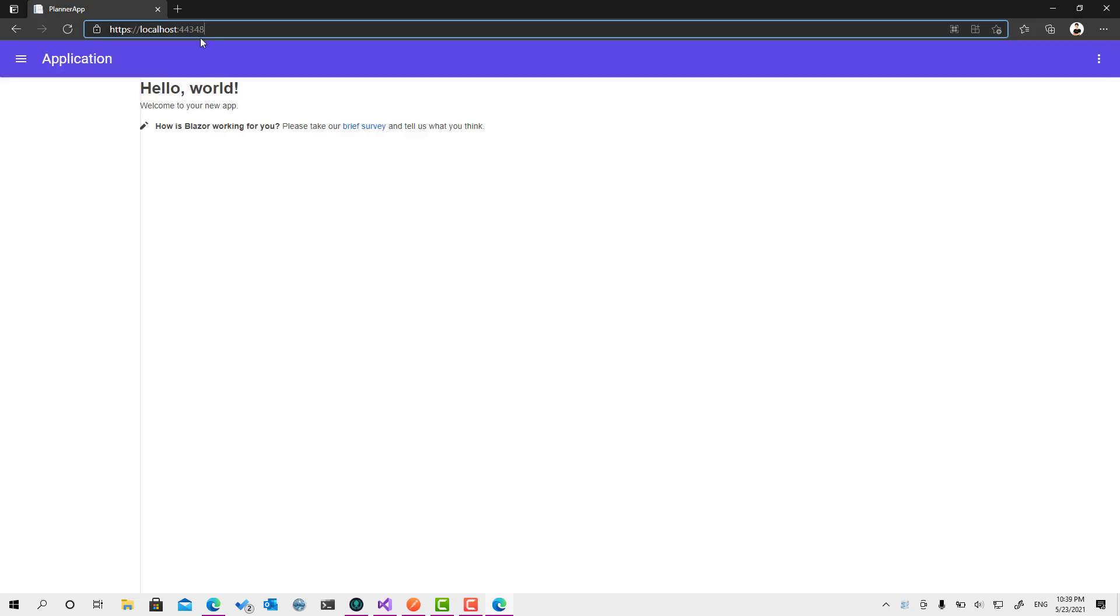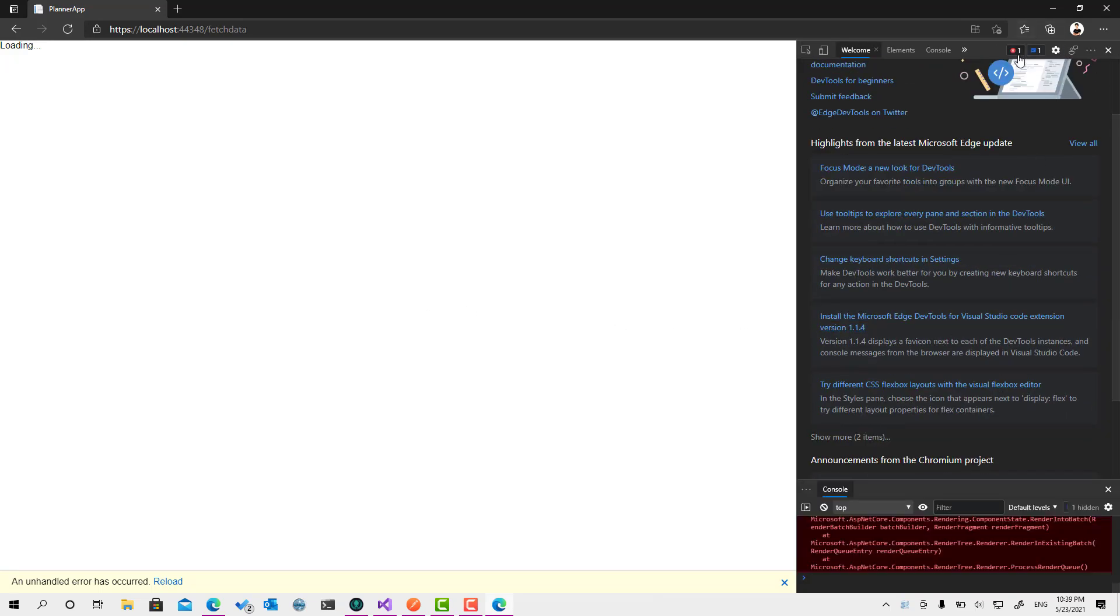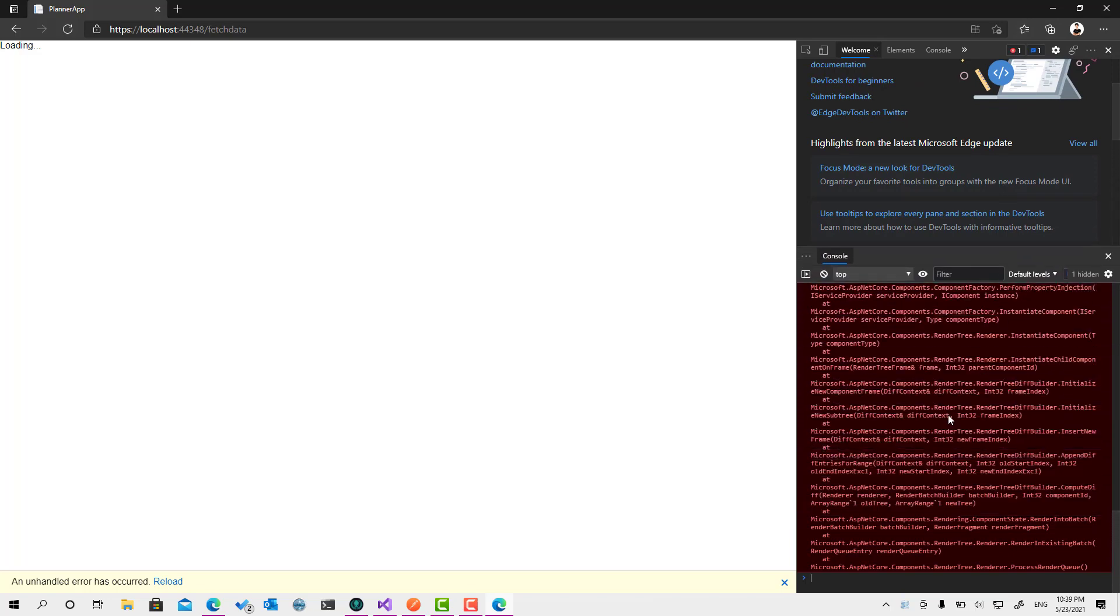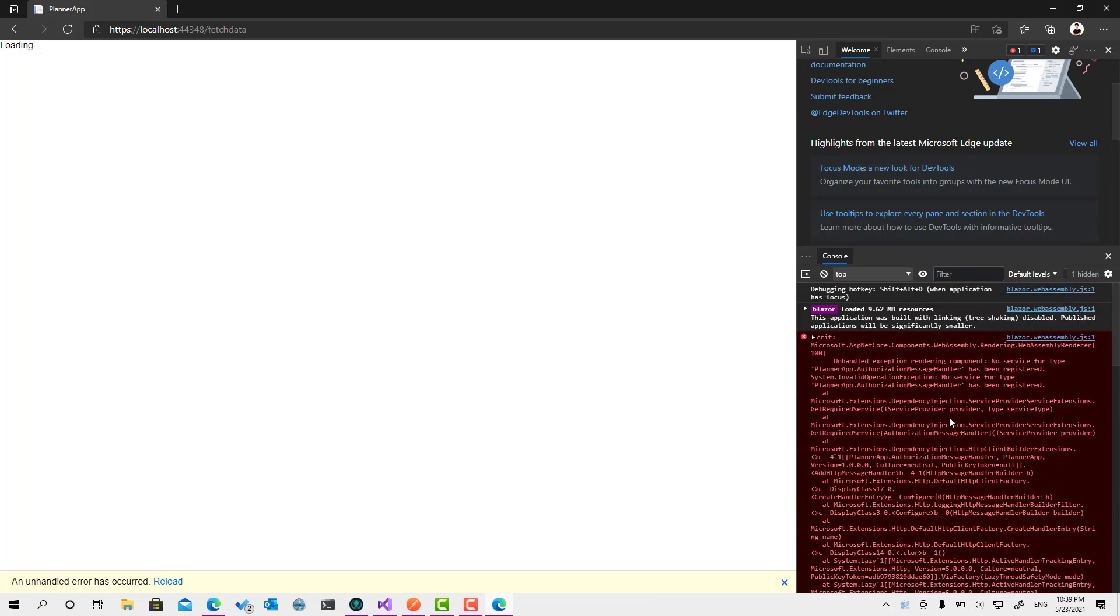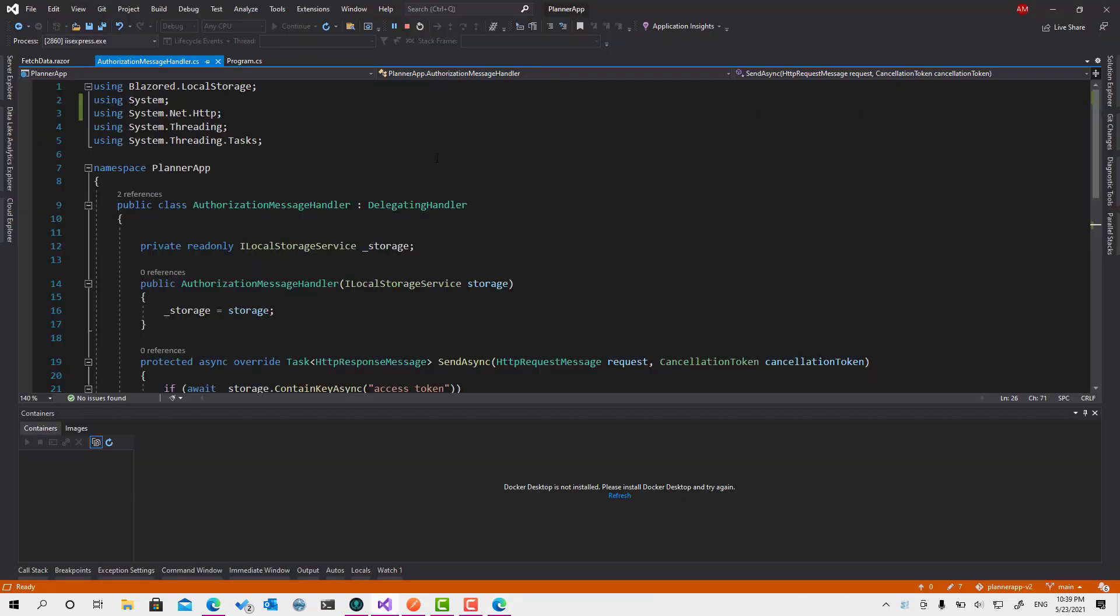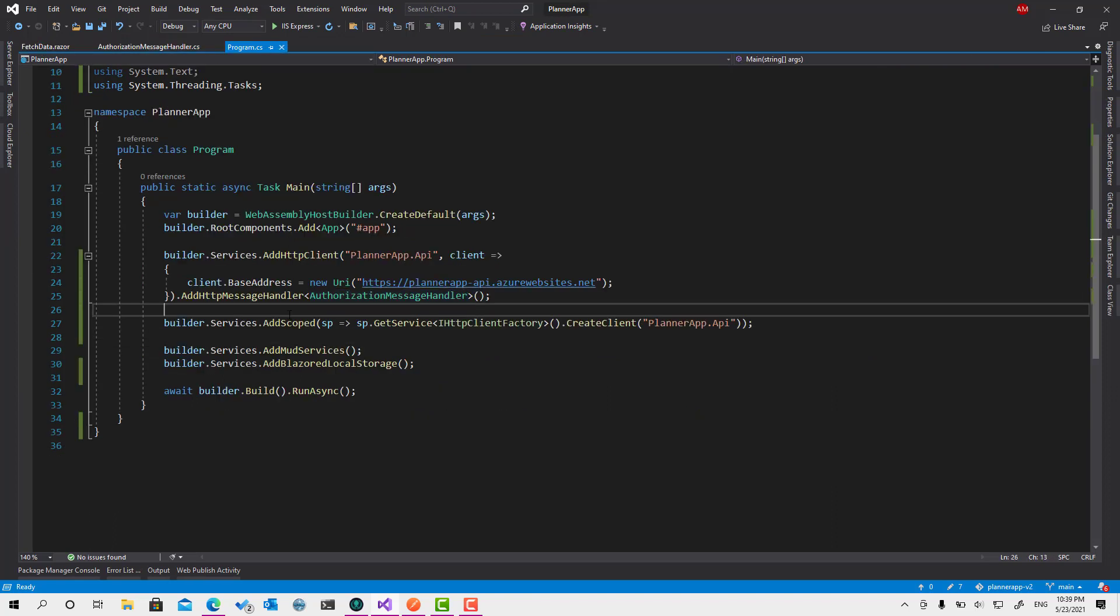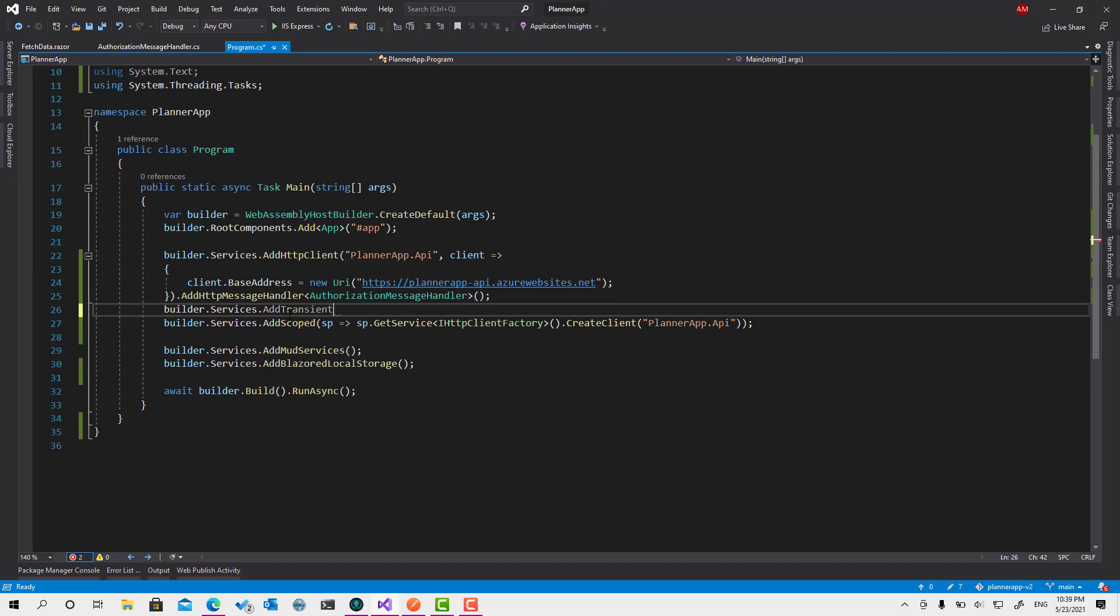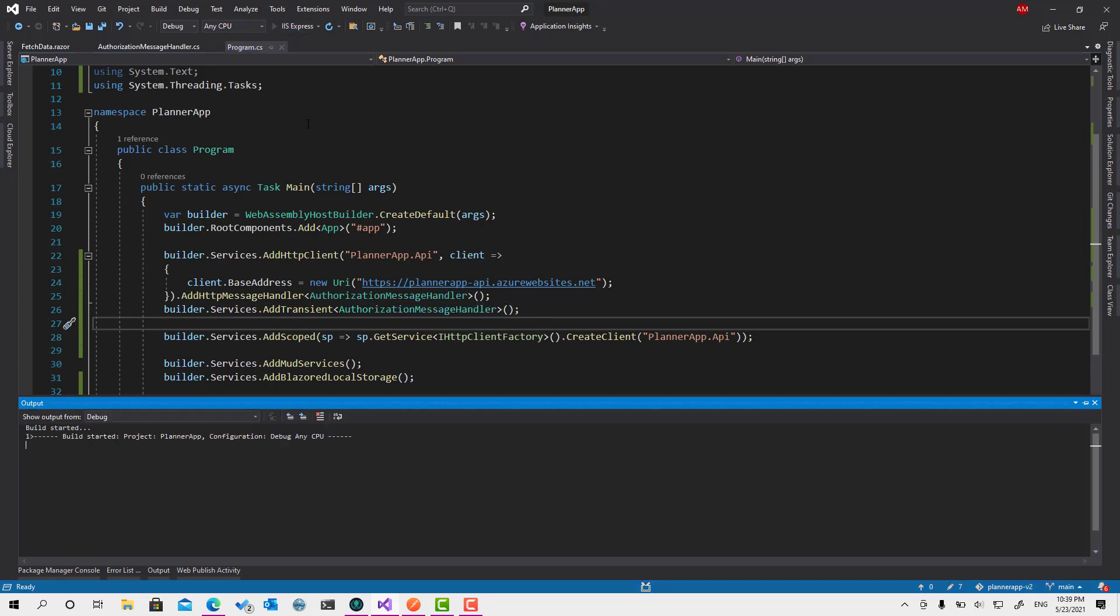Let's try to go for fetch data. Okay, we get an error. Let's see what we have. No service for type authorization message handler. Oh yes, yes, yes, we have also actually, this authorization message handler has to be registered. So let's see services.AddTransient here. And we have to register it just like this. I forgot the step. That's good. Normal. Fine.